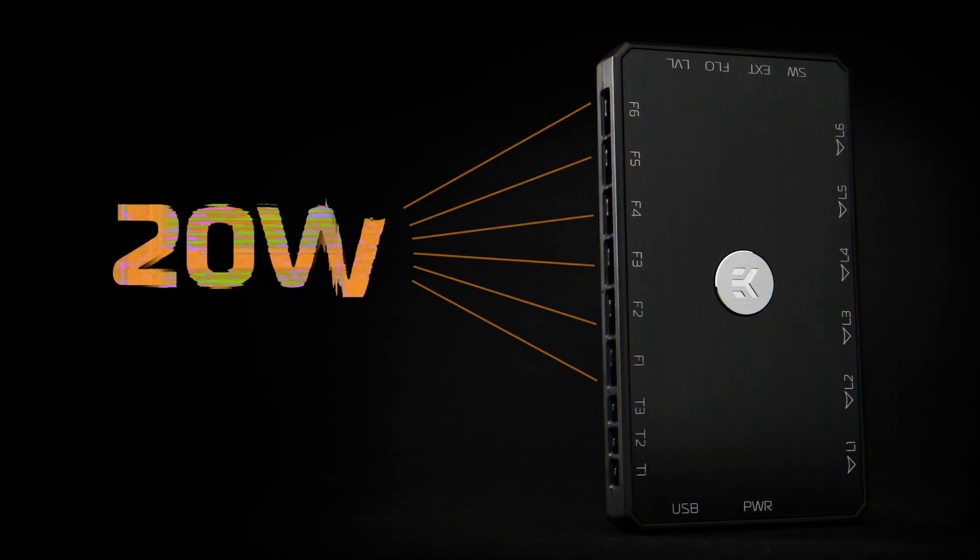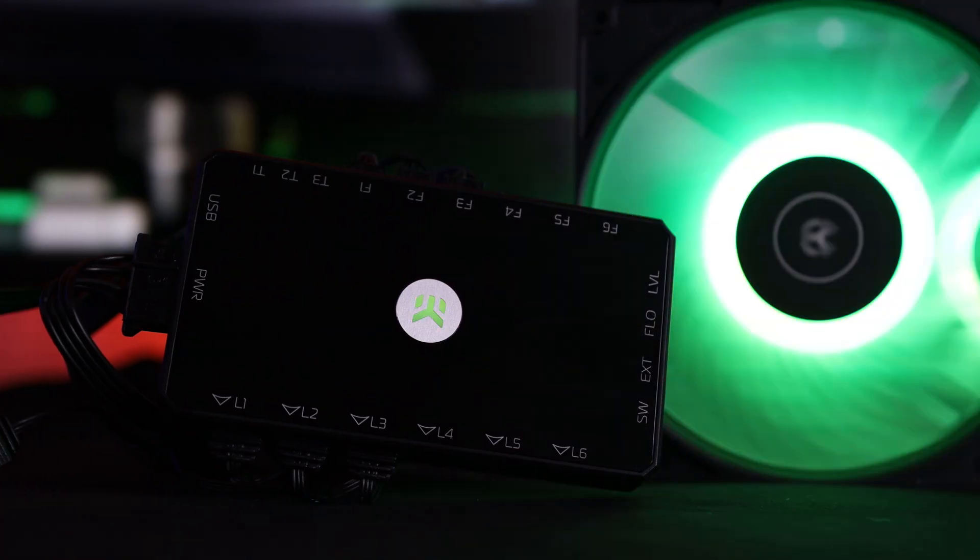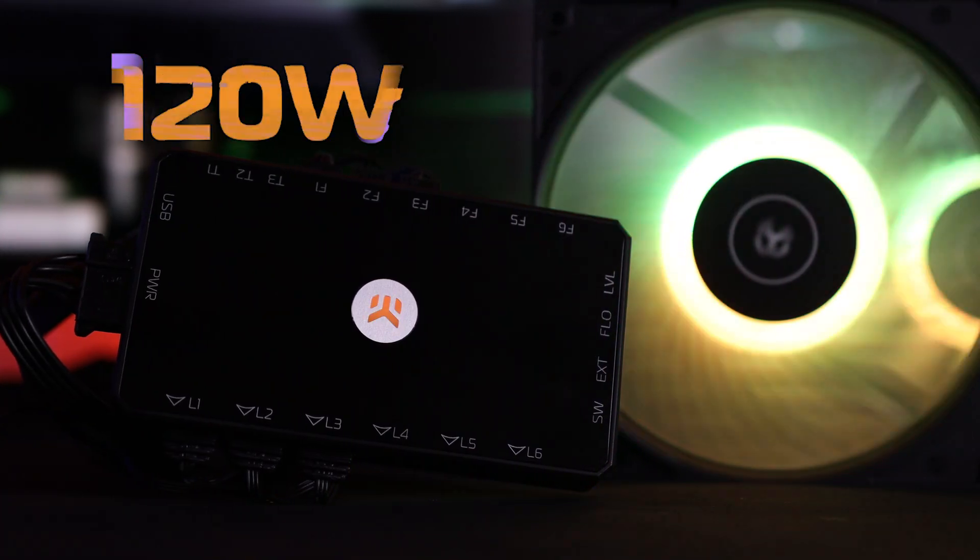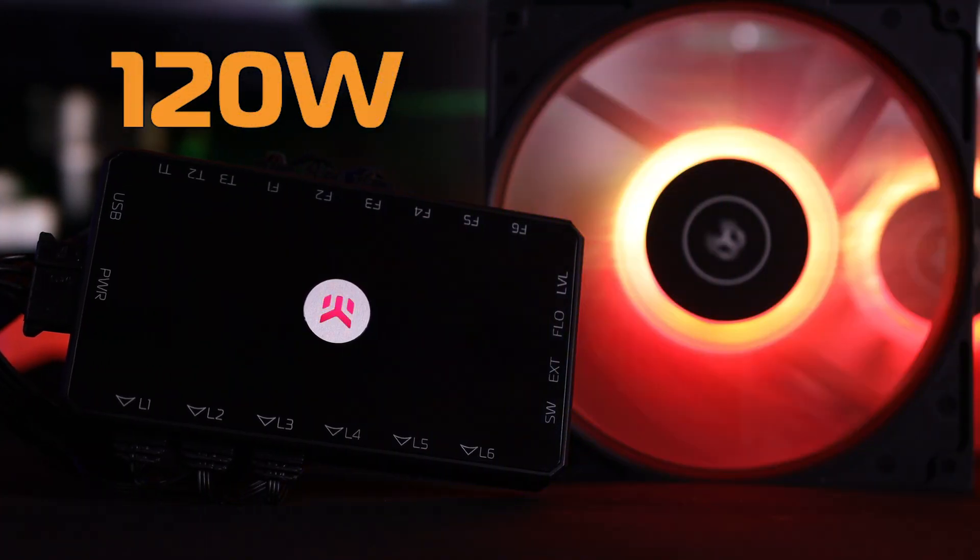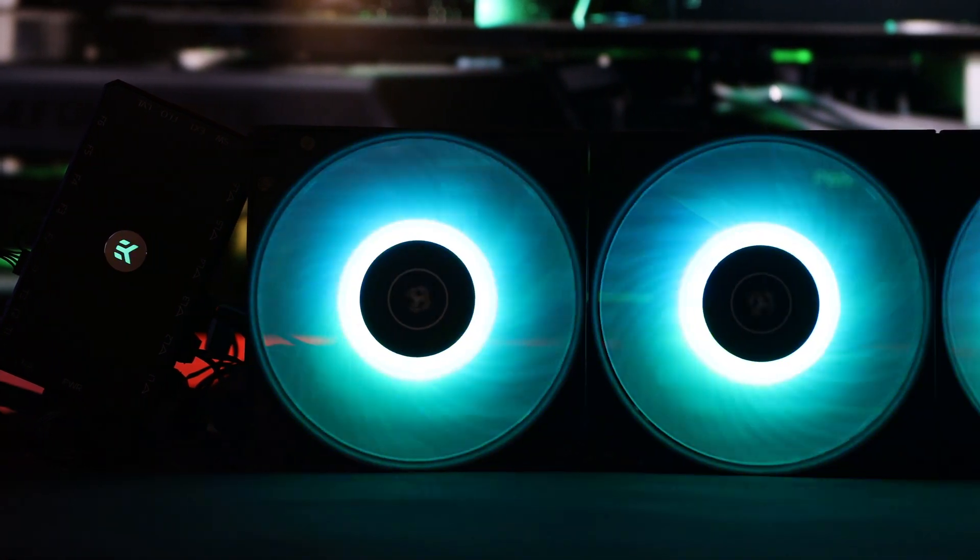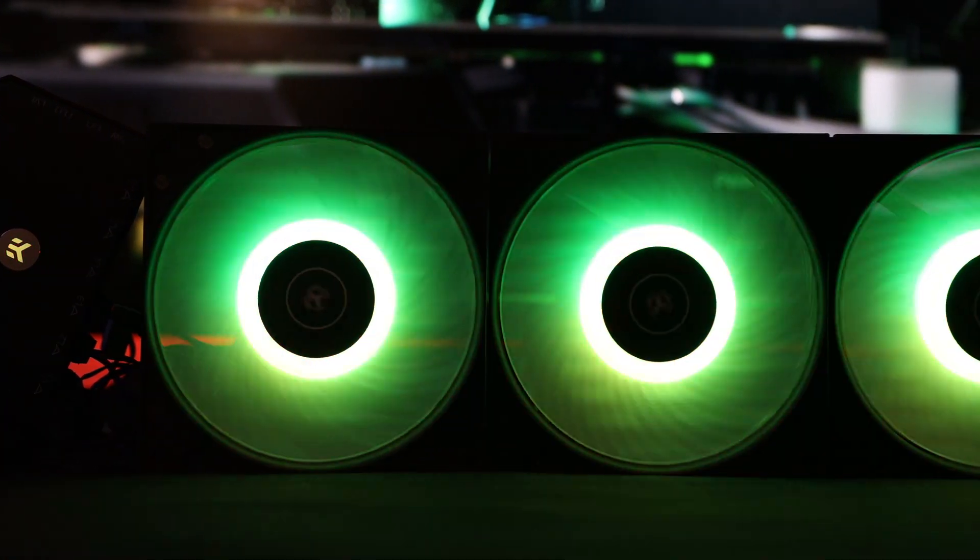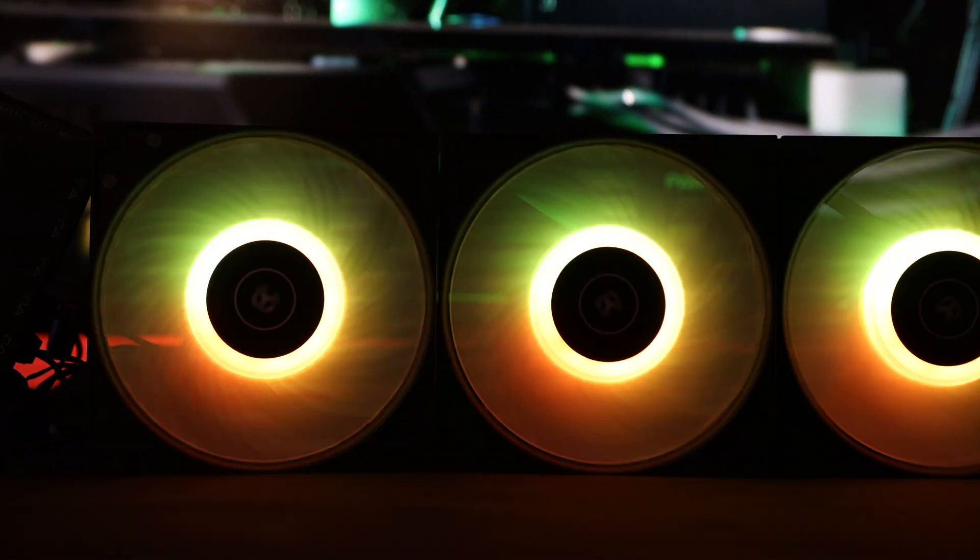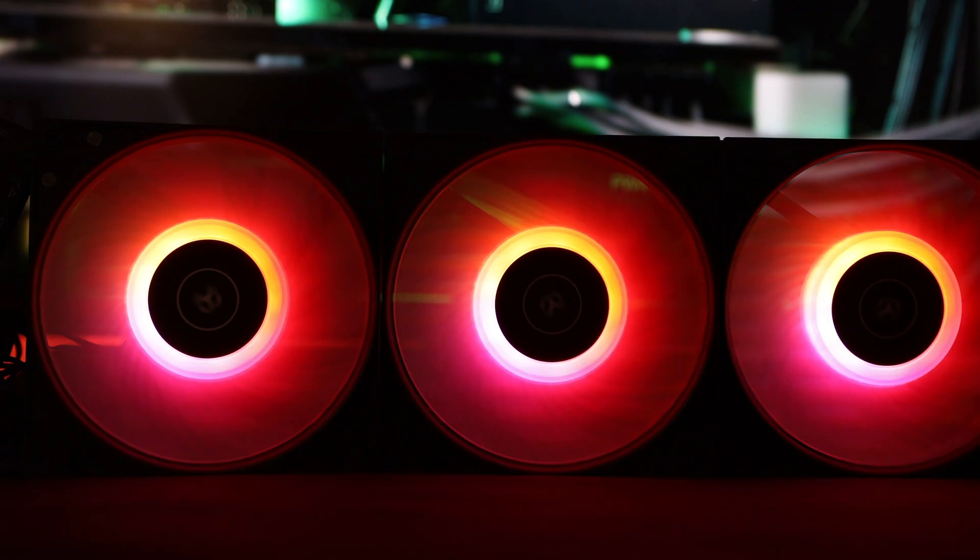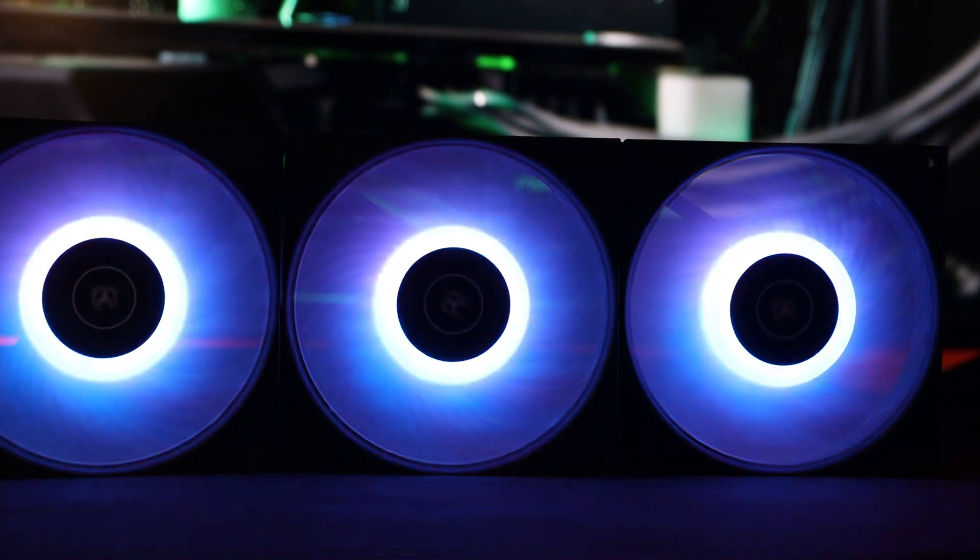It's capable of delivering 20 watts per each 4-pin fan header, combining up to a total of 120 watts. With 6 PWM fan headers, the user can connect several dozen fans, as standard PWM splitter cables can also be utilized.